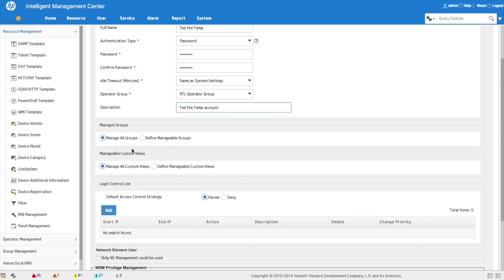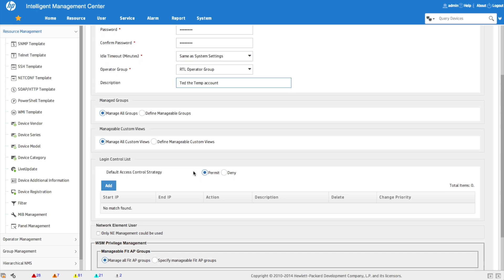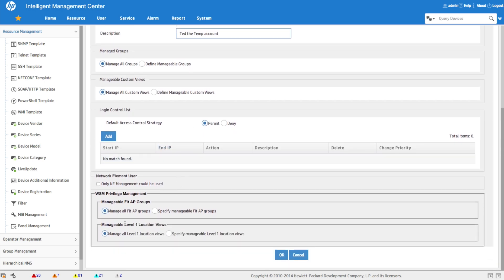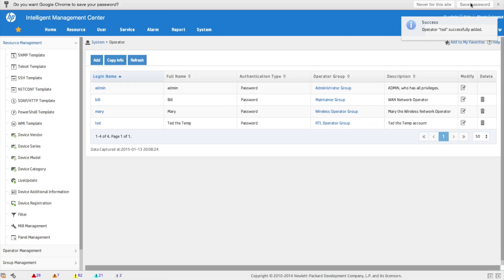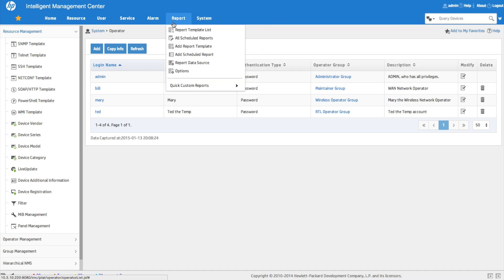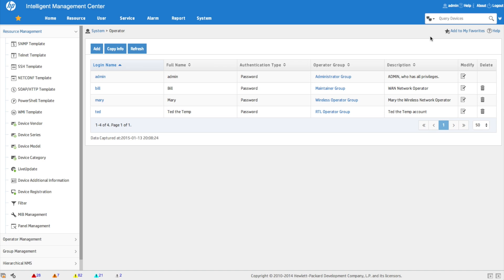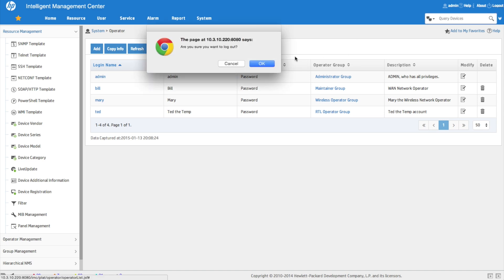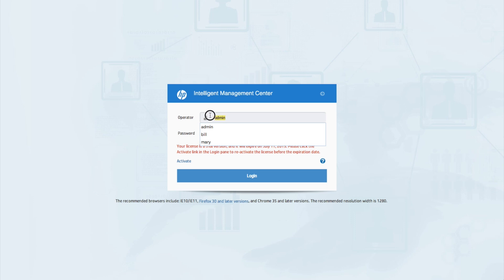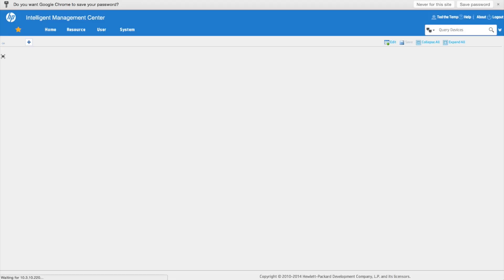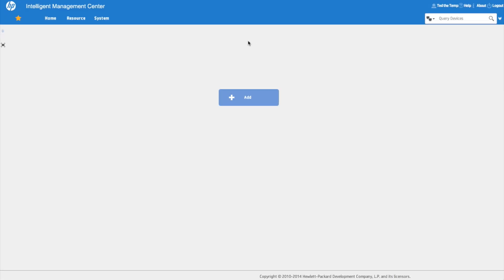We're not restricting Ted by device group — he needs to find any user anywhere in the network. If needed, device groups could restrict that further, but we'll leave manage groups open. We don't need to configure WSM settings either since he won't see any WSM features. We click OK — operator Ted is successfully created. As admin you can see all the accessible features, and now let's log out and log in as Ted.